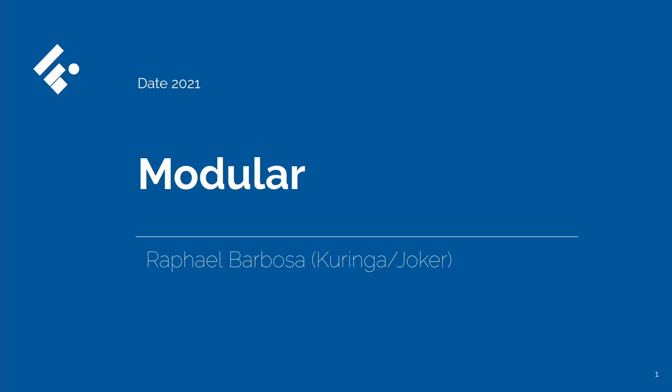Hello everyone, I am Rafael Barbosa, but you can call me Scoringa or Joker. You are on Fluttering and today I'll introduce you to the Flutter modular.